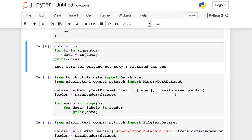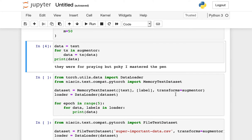To enable the use of augmenting transforms inside of the torch text ecosystem, Niacin now provides a set of compatibility classes that provide data sets that are torch text-like, but also accept either a sequence of static transformations as input or an augmenter class like the rand augment class that we saw before.